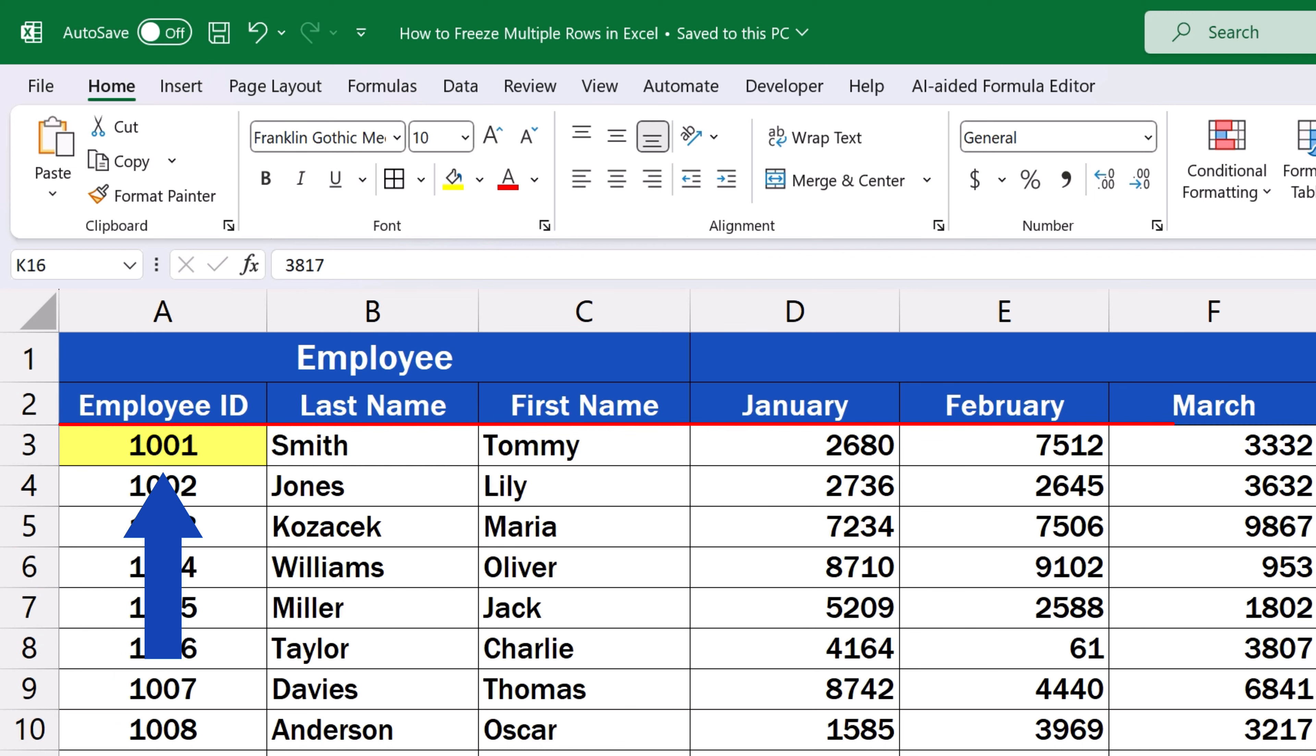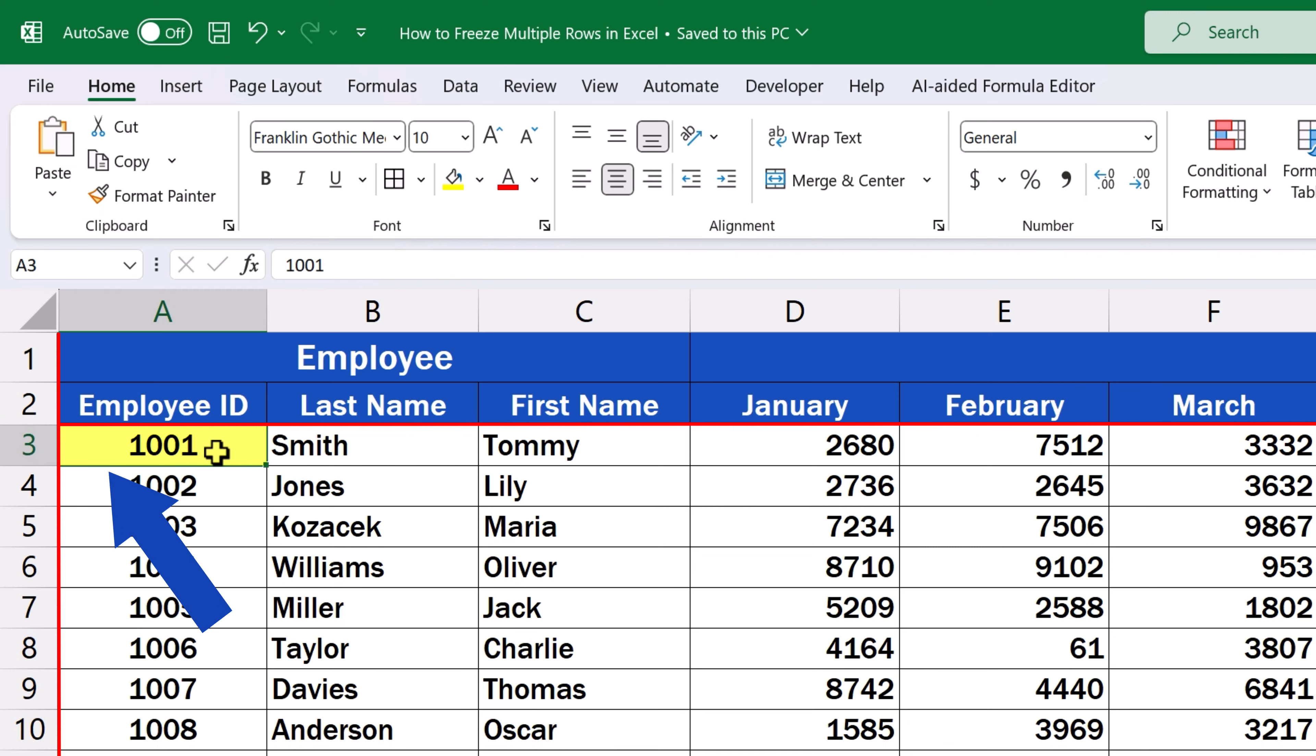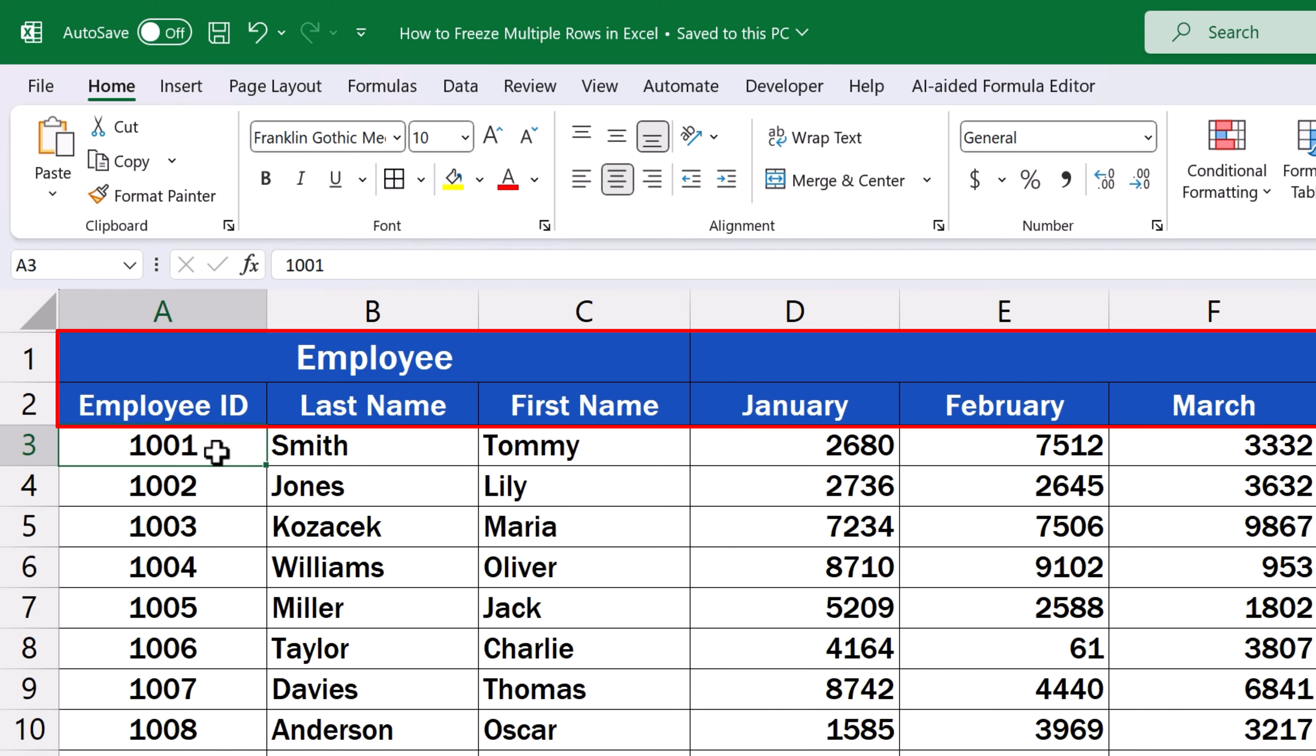We click on the cell A3, which means all the rows above the cell and all the columns to the left of the cell will be frozen. Here, it'll be the first two rows and no columns, because there are none to the left of column A.